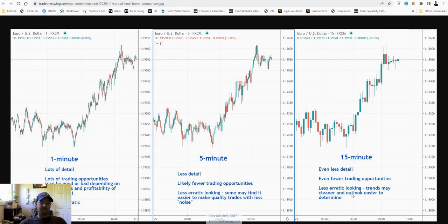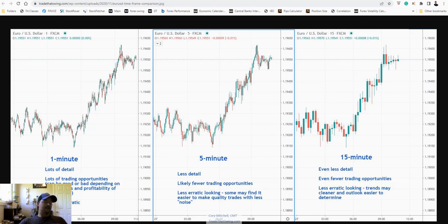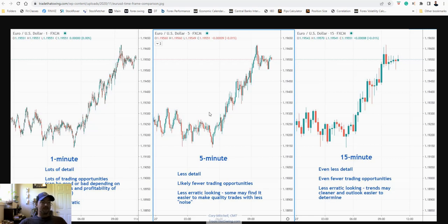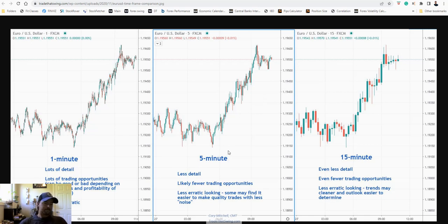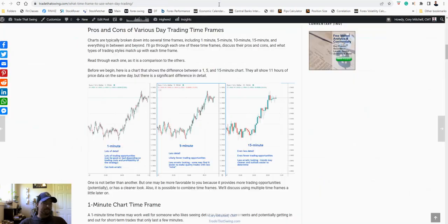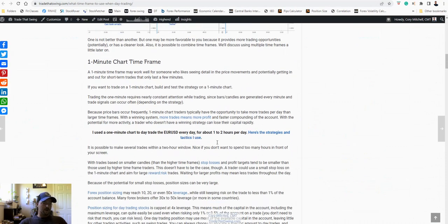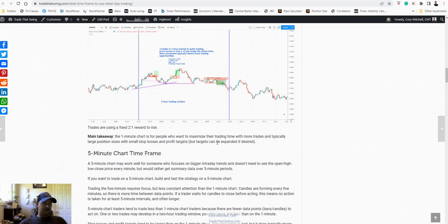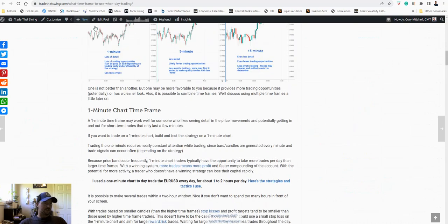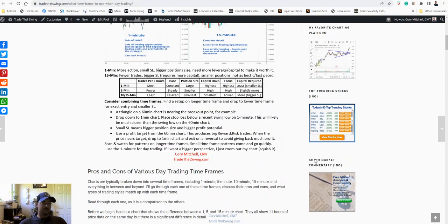Fewer trading opportunities, less erratic on the 15, trends look cleaner, might be easier to determine your entries. The one minute on the flip side, lots of detail and you can potentially have lots of trading opportunities. And with leverage, especially in the Forex market, futures market, it doesn't really matter which one we choose, we all have great profit potential. So I've broken it down here on this chart, so you can see, trade that swing, what time frame to use when day trading. Nice summary at the top here if you're looking for just a quick breakdown of what each of the time frames is.